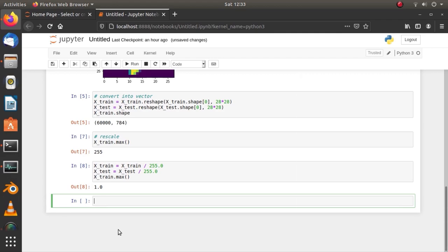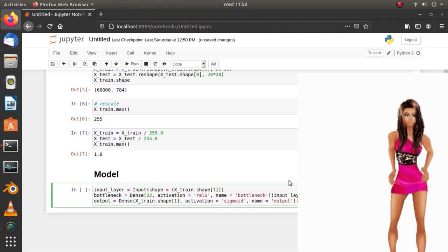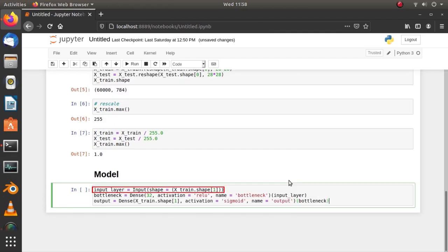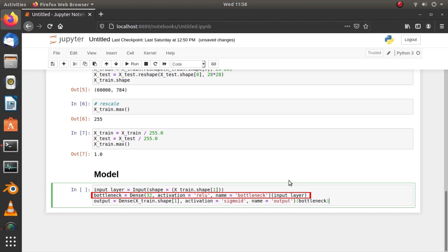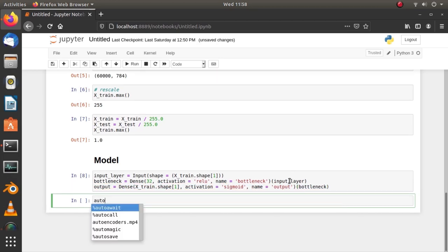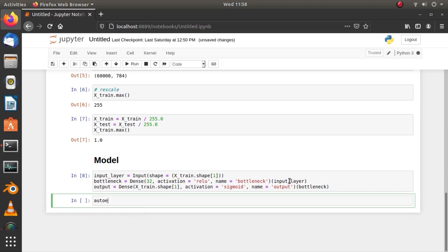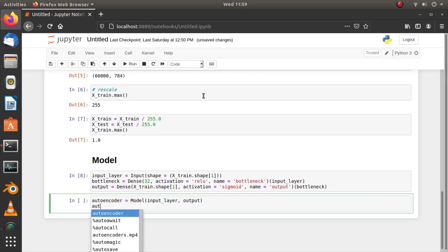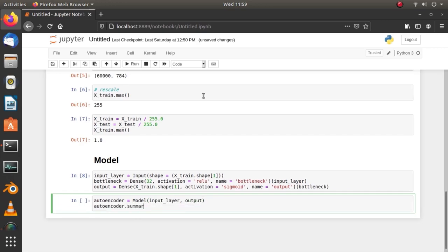Now, let's do modeling. Define an input layer having the same shape as the sample in the dataset. Define the bottleneck layer where the encoded data will be stored and stack it on the input layer. Now, finally the output layer which will reconstruct output from the bottleneck layer and stack it on the bottleneck layer. Now, we have all the necessary layers completed and connected. So, let's join the input and output layer to the model. Now, we have the autoencoder ready.